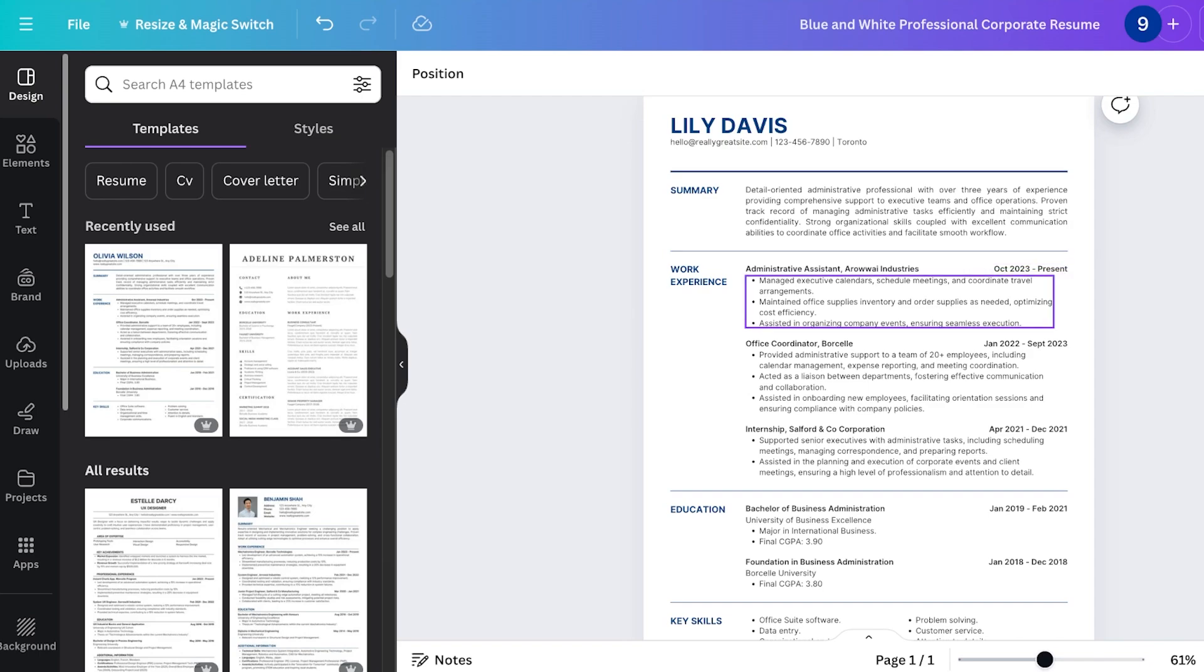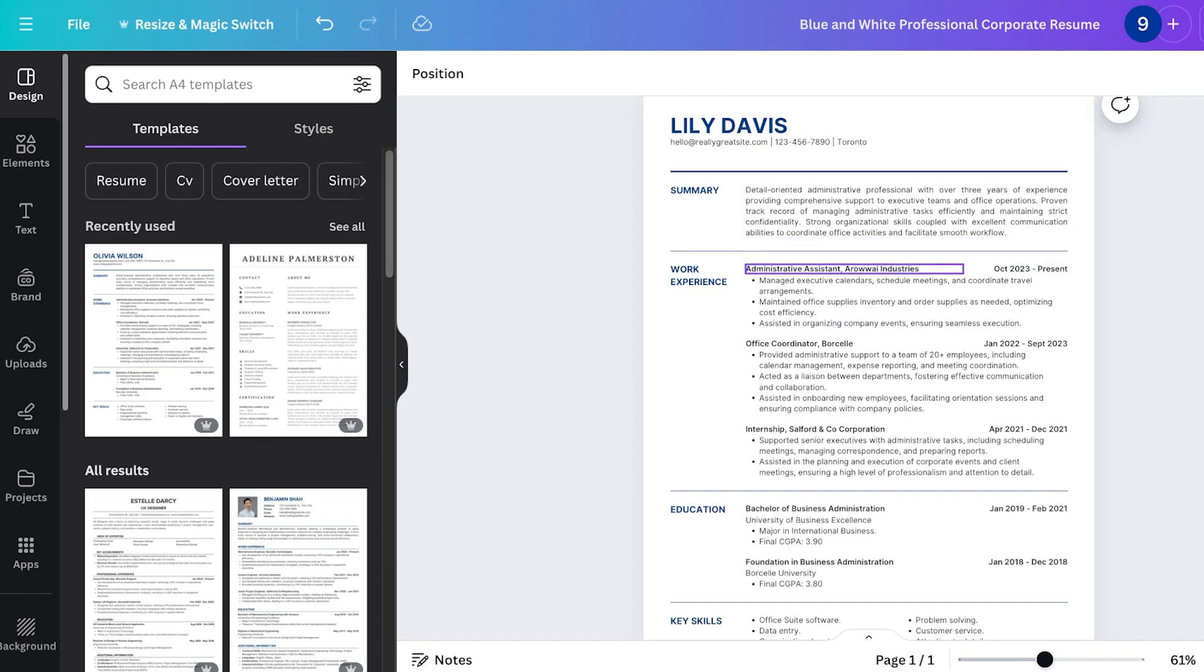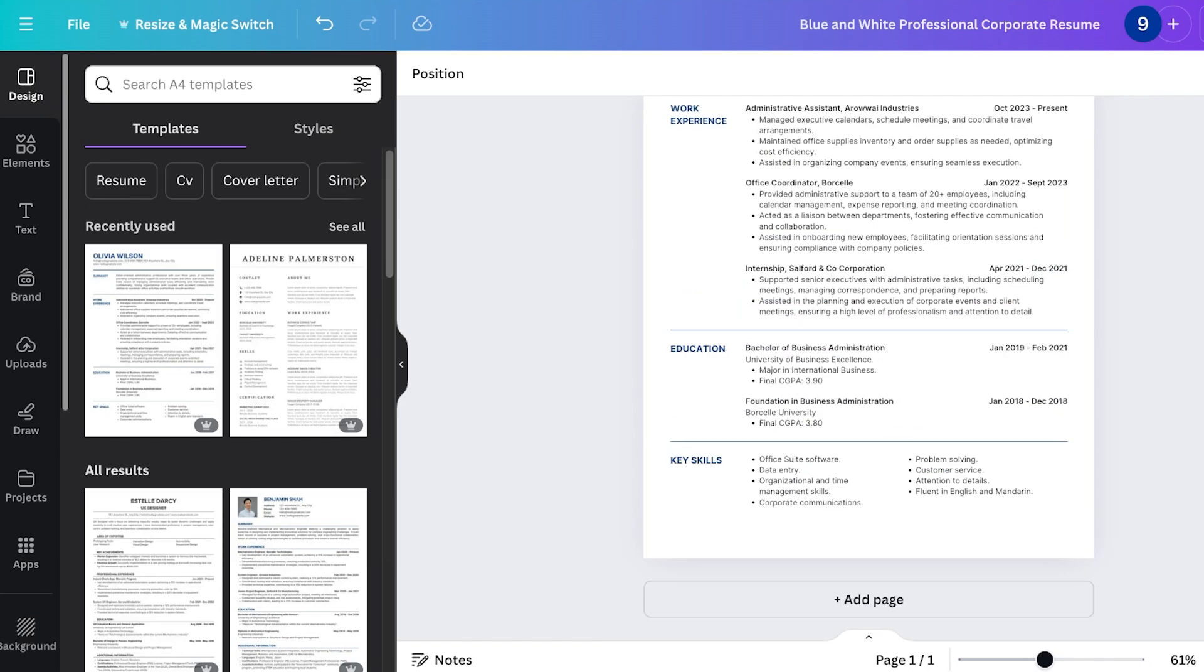So whatever job you're currently quitting or currently working at should be at the top because you want to add your most relevant or most recent experience to the top and then go back in time.